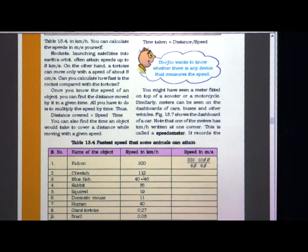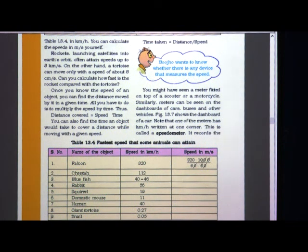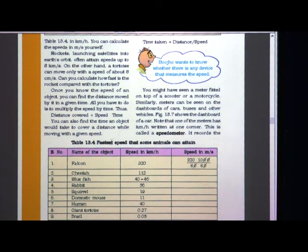You are knowing the speed in kilometer per hour and you can do the conversion of this speed into meter per second. For example, if it is given 320, you have to divide by 60 then multiply by 1000 upon 60. In our next session I will explain how to solve this. Before that, try this activity at home using the formula from lesson 13.4.